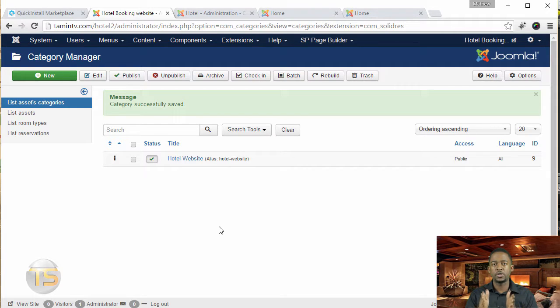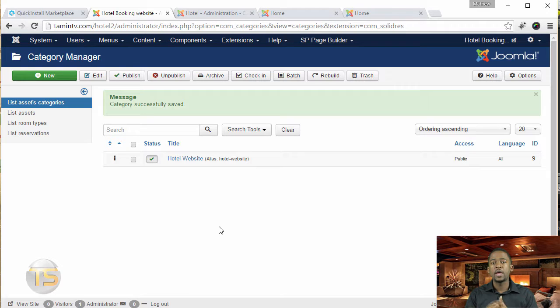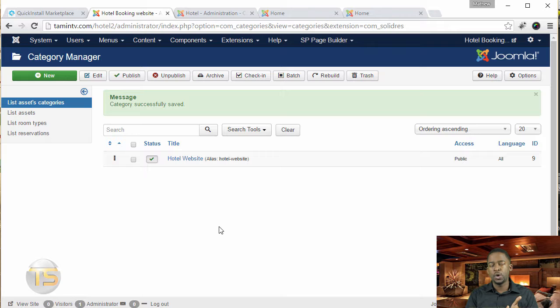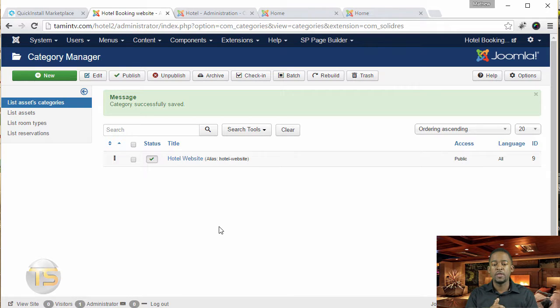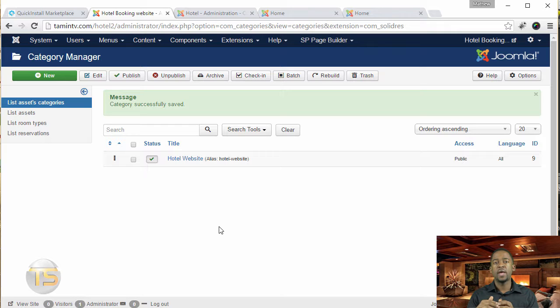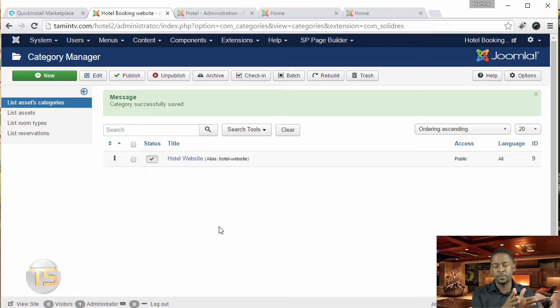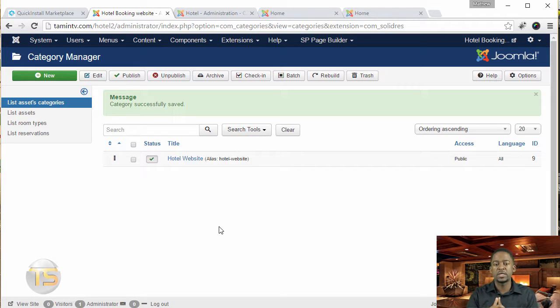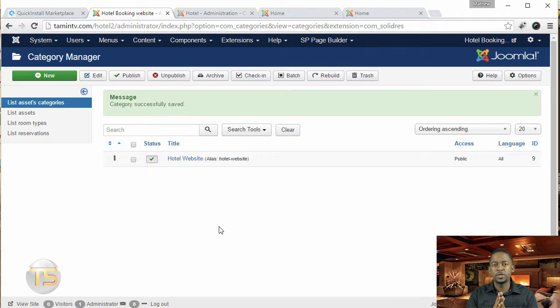You want to make sure that you put that there. And once again, if you have multiple hotels or multiple whatever it is, then you can create different assets categories and then put different assets with it as I'll show you in the next lesson.